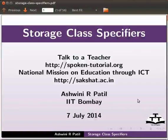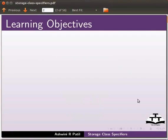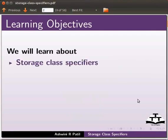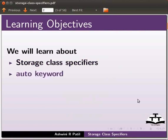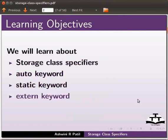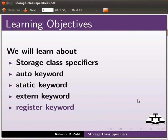Welcome to the spoken tutorial on storage class specifiers. In this tutorial, we will learn about storage class specifiers, auto keyword, static keyword, external keyword, and register keyword with the help of examples.